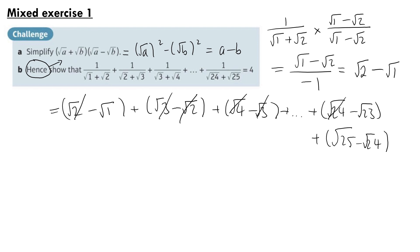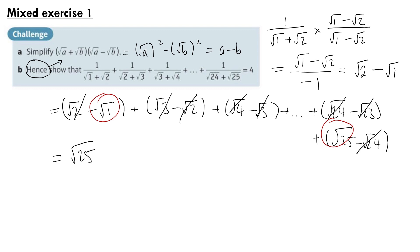The √24 cancels with -√24, and -√23 cancels with +√23 somewhere earlier. At the end we're just left with -√1 and +√25, so this equals √25 - √1 = 5 - 1 = 4, as required. And that is the end of the challenge questions in Chapter 1.